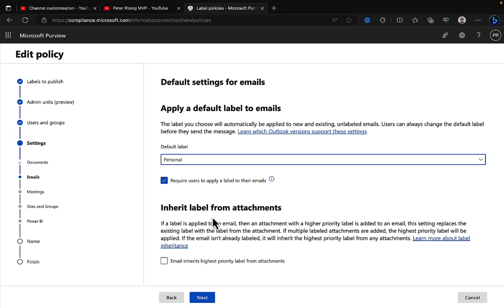And you can, in case of emails, inherit the label from attachment. So if a label is applied to an email, then an attachment with a higher priority label is added to an email, this setting replaces the existing label with the label from the attachment. Fantastic stuff indeed, a great way to get labels automatically applied to content such as emails and documents.